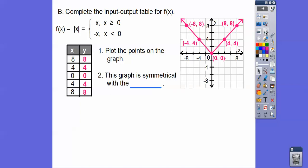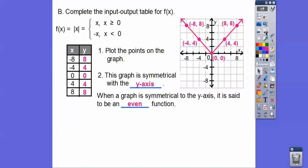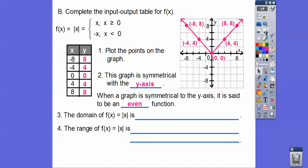This graph is symmetrical with the y-axis — symmetrical means this side is a mirror image of that side. When it's symmetrical with respect to the y-axis, it's said to be an even function. I'll talk about even and odd functions in just a second.